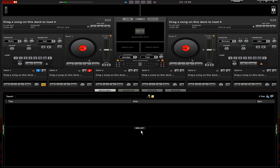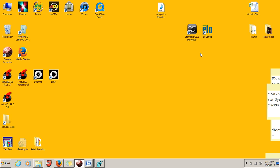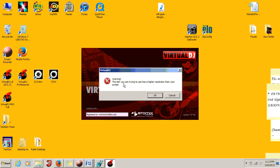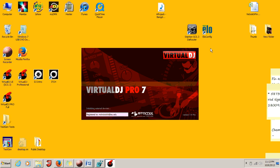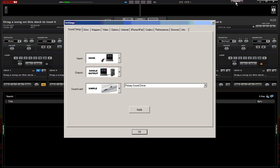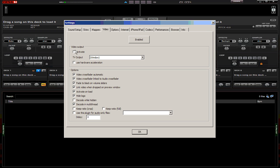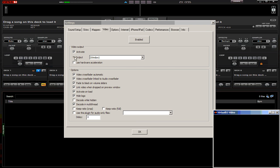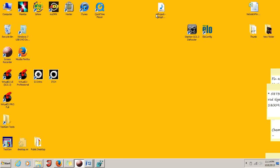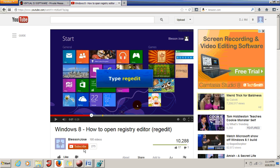Click OK, exit Virtual DJ, and reload it. Go to configuration, then video, and check both 'active' and 'use hardware acceleration.' Close out of Virtual DJ again.